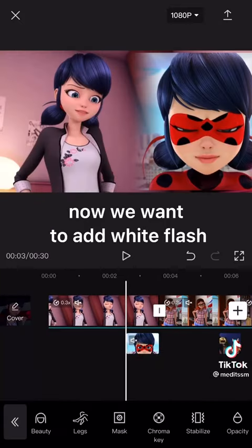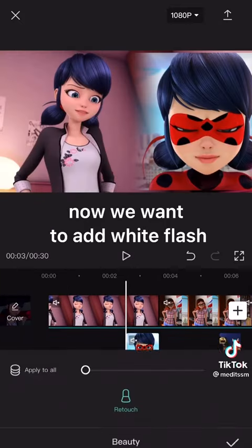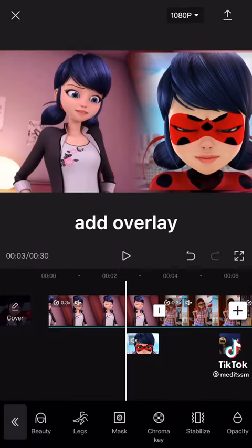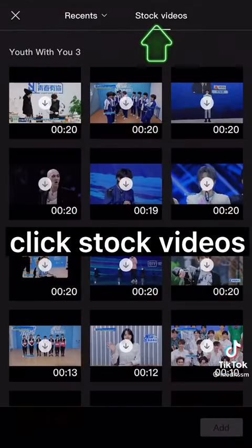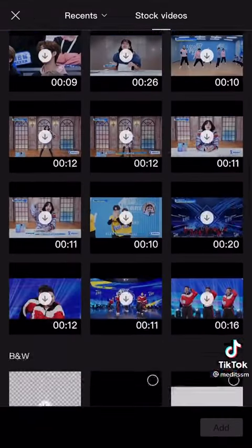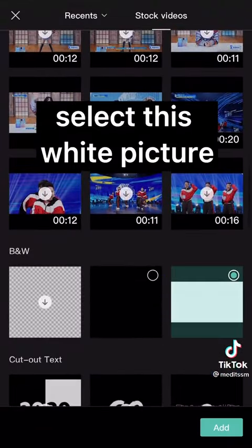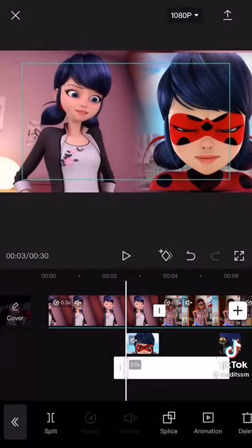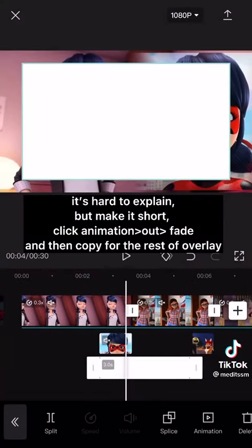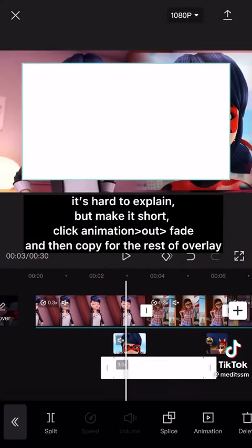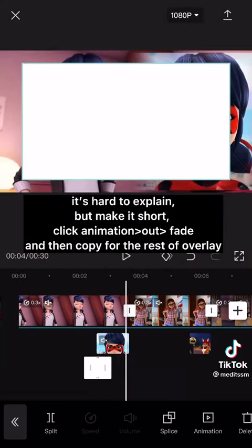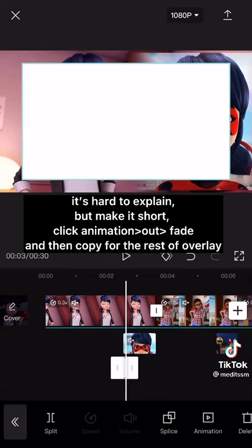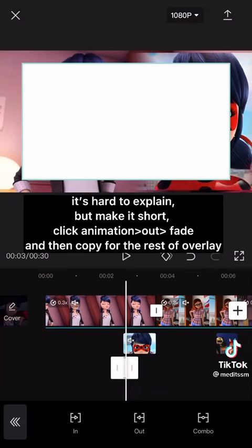Now we want to add a white flash. Add an overlay, click stock videos, and select the white picture. It's hard to explain, but make it short. Click animation, then fade, and then copy for the rest of the overlays.